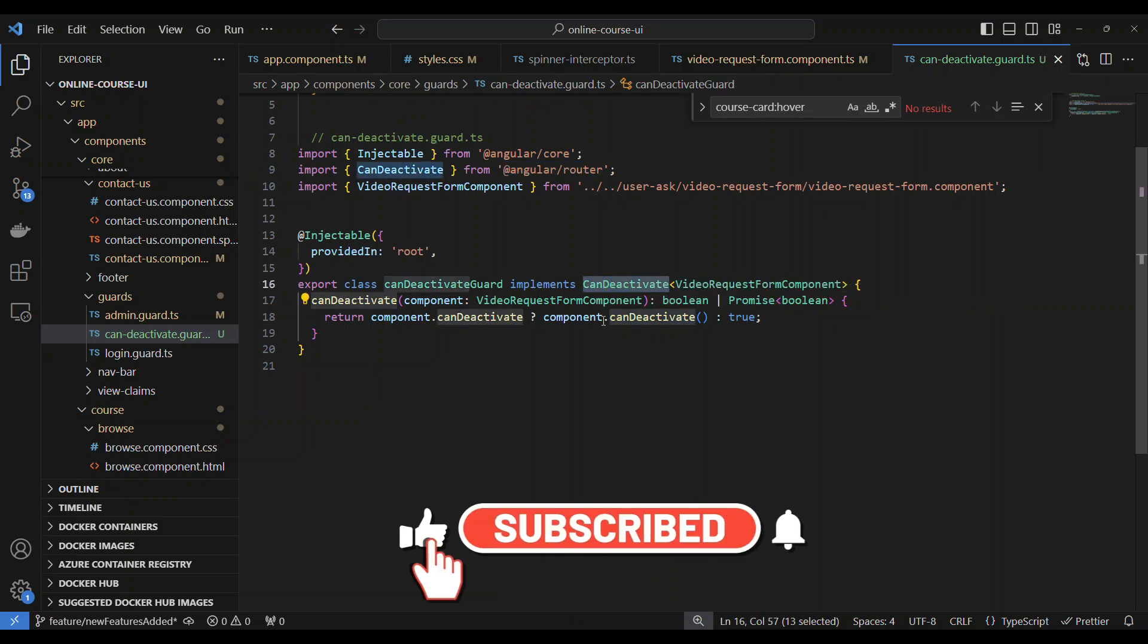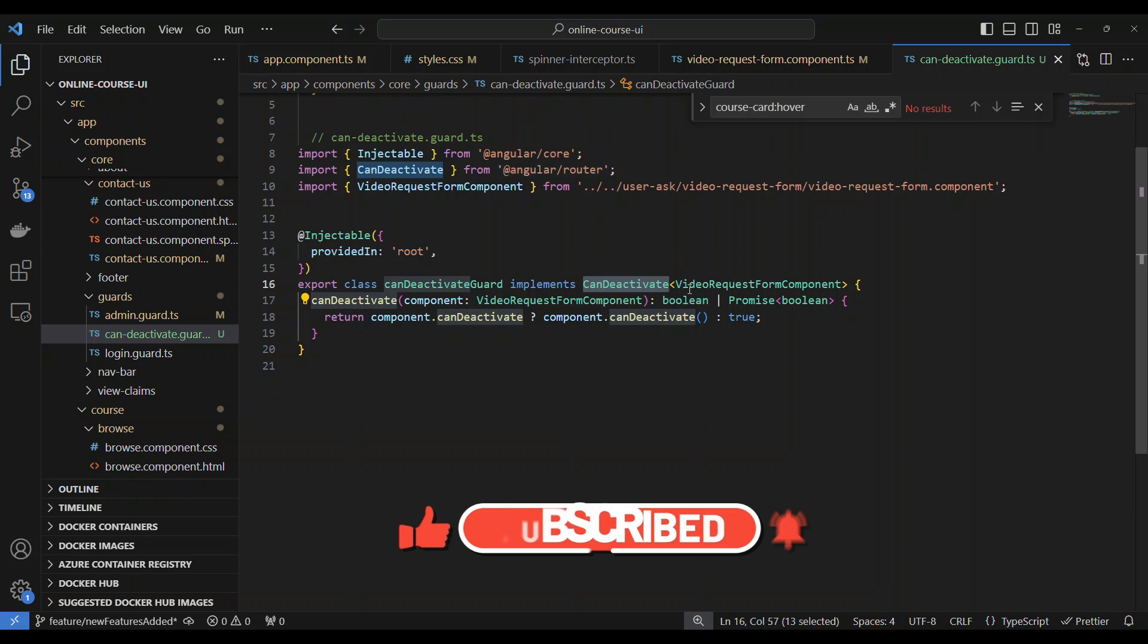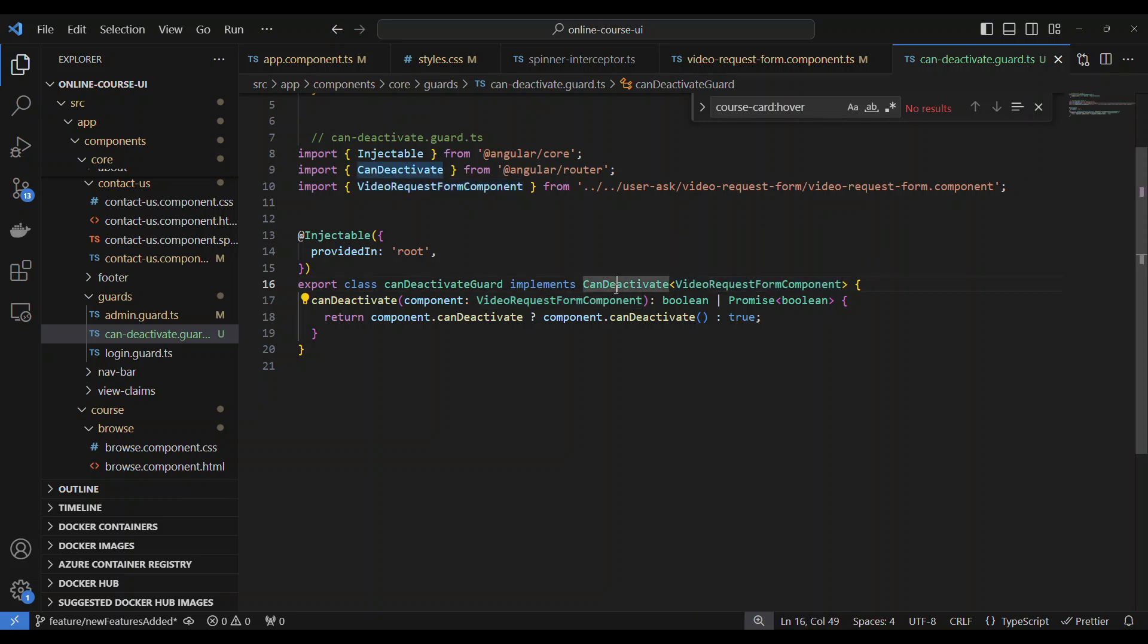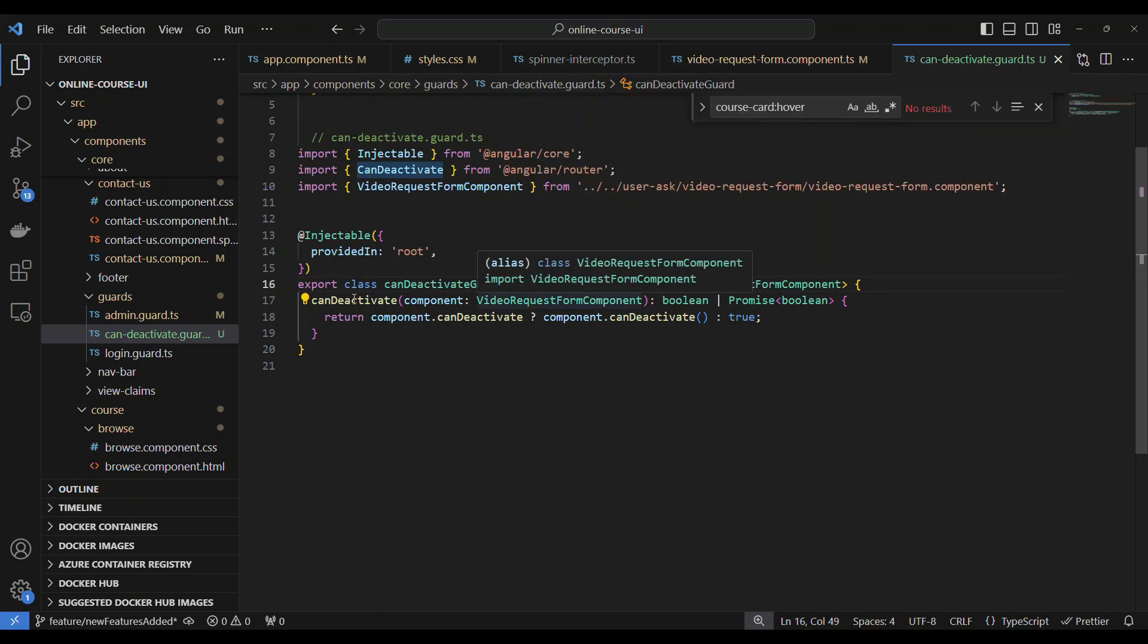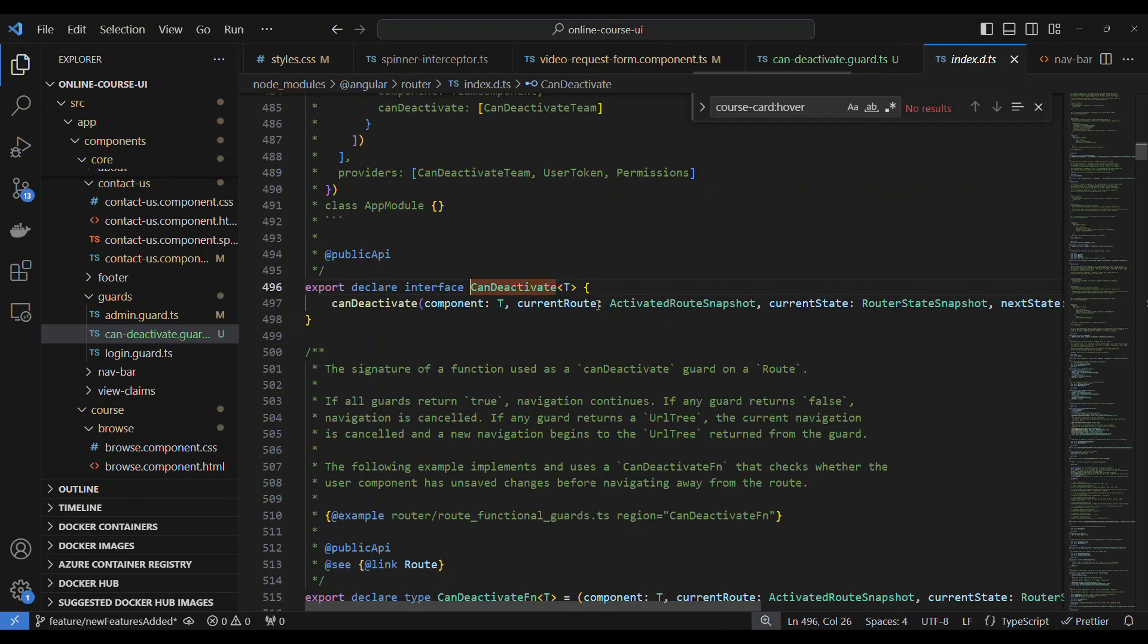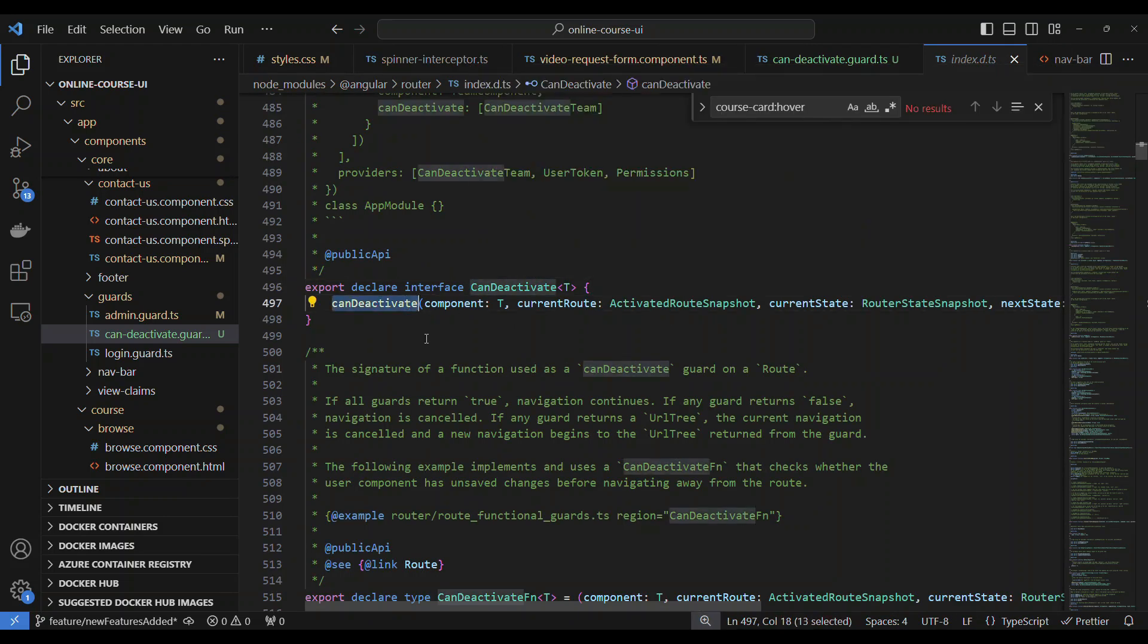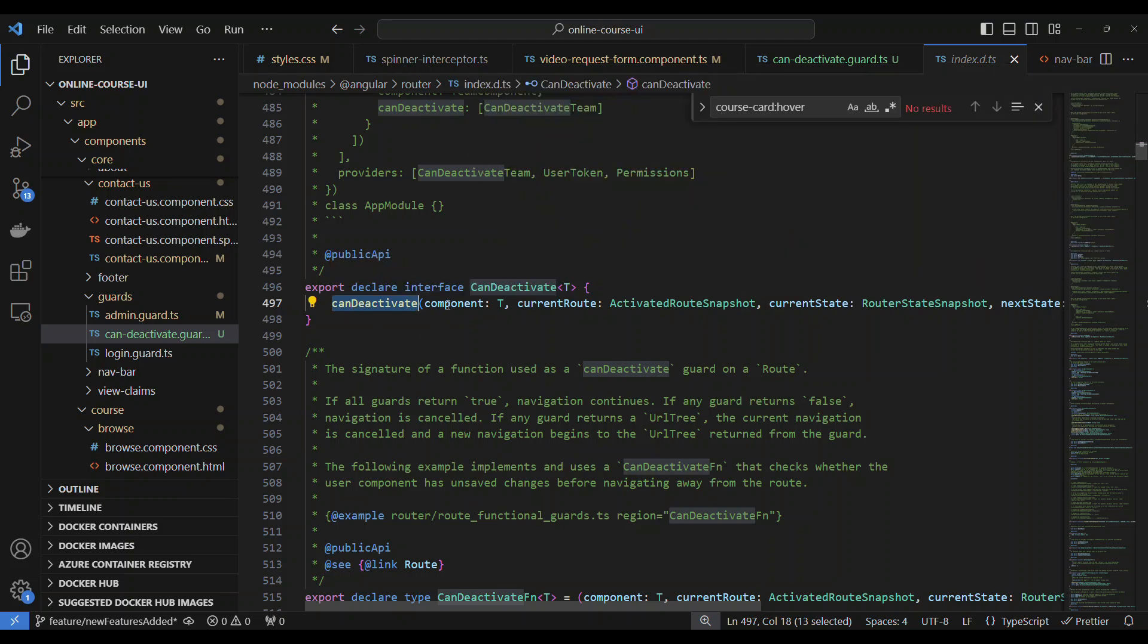So I am implementing the CanDeactivate from the Angular router and it should be specific to your component. In our case, the component is VideoRequestFormComponent. So I specify that. The moment I specify that I need to implement the can deactivate from this CanDeactivate interface. So I need to implement can deactivate, which is from this CanDeactivate. So how do I know? If I go inside this, you see this is an interface which has a can deactivate which accepts a component,